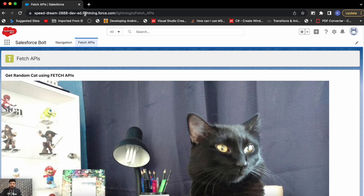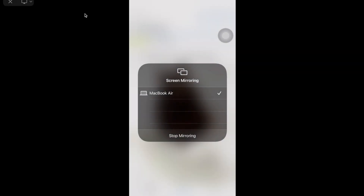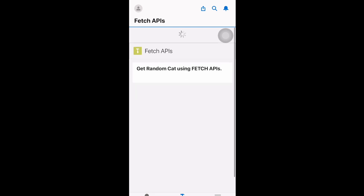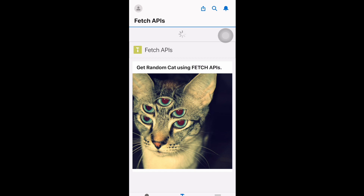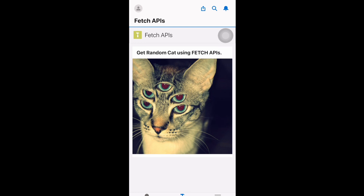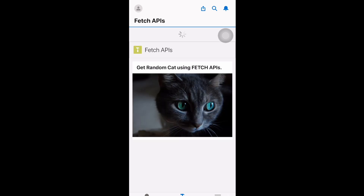Now if I use this application on my mobile device, let me quickly open the application and start screen sharing. So this is the same application on my mobile device, and if I do a pull-to-refresh it will trigger the same functionality as refreshing the browser with F5. It will display a different cat image and always trigger the connectedCallback, causing the whole component lifecycle to trigger again.